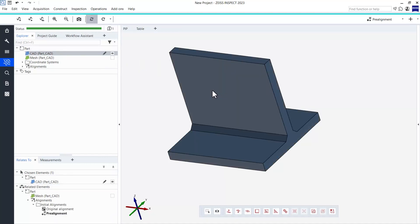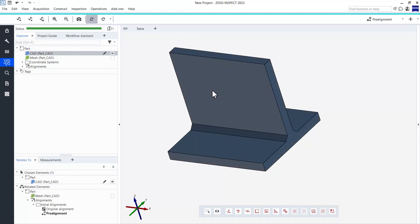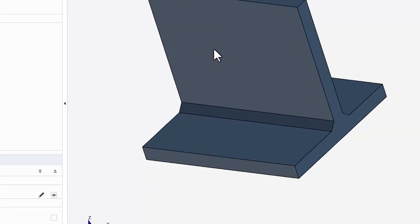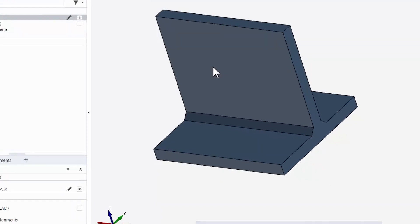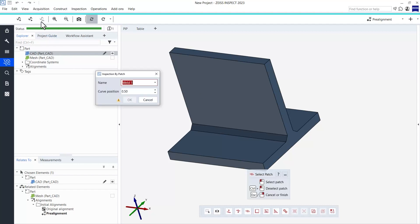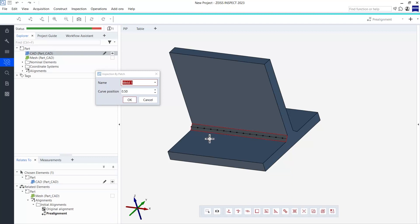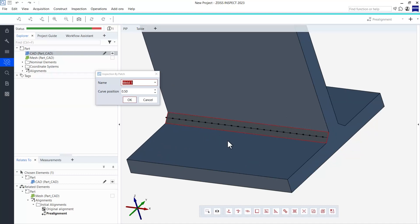As my CAD has a patch that represents the weld seam, I can now show you the second way to start the inspection workflow. For this, I'll be using the function inspection by patch. The patch selection tool opens and I can select the desired patch or even multiple patches with single clicks. Once I have selected everything, I need to end the selection process with the right mouse button, otherwise I will not be able to proceed.